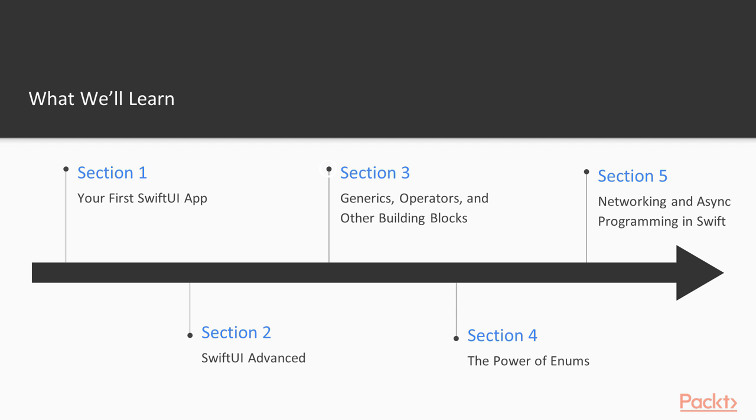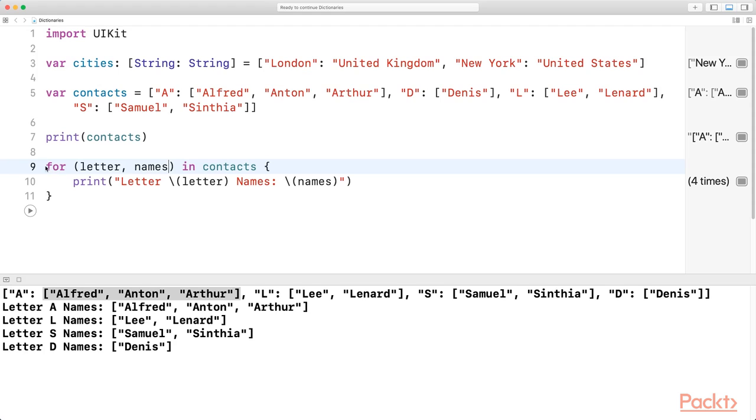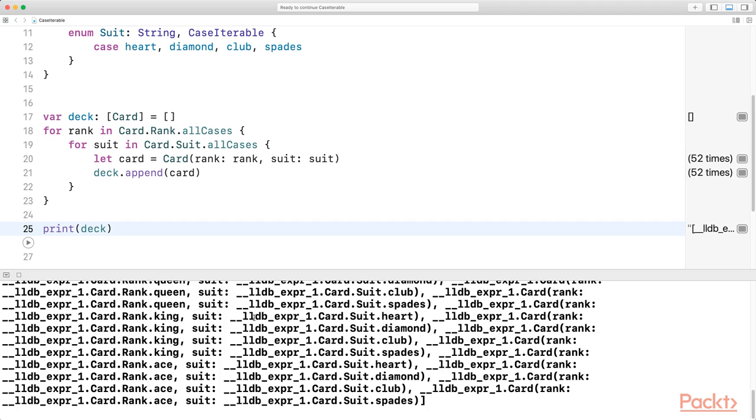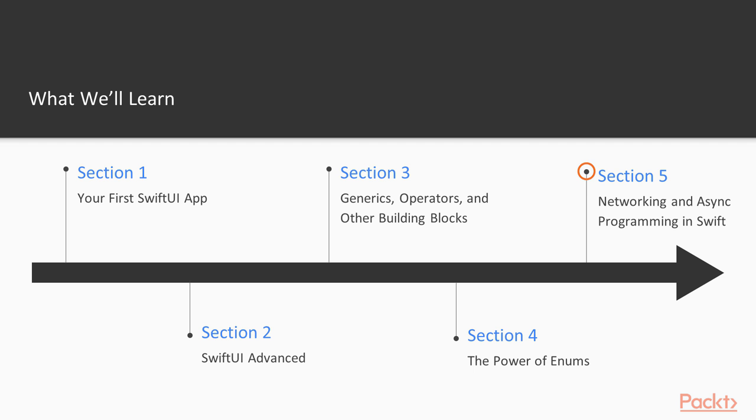In section 3, you'll be learning about generics and general building blocks in Swift. Section 4 is all about enums, one of Swift's most powerful features and honestly also my personal favorite in the Swift programming language.